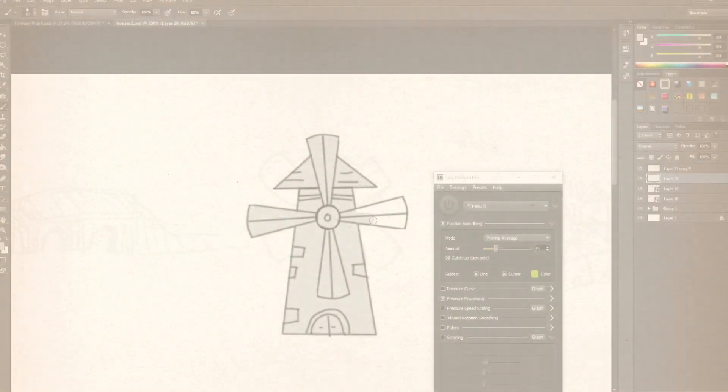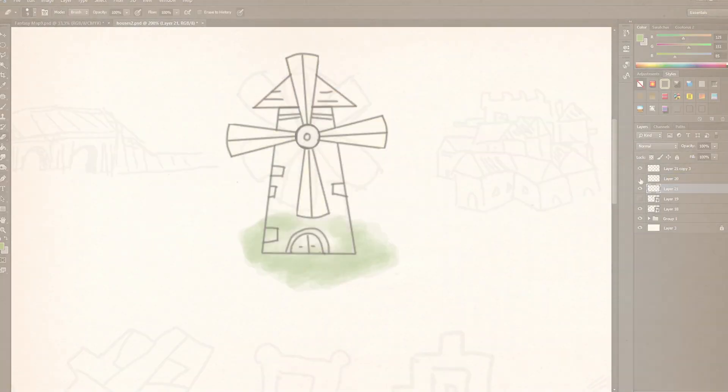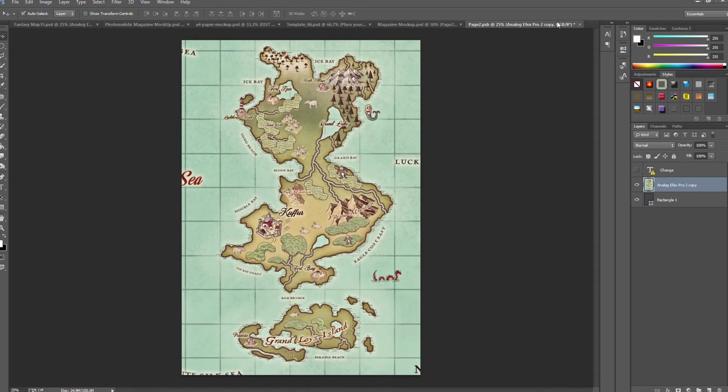Once we finish the map, the fate of this world will be in your hands. Should we start?